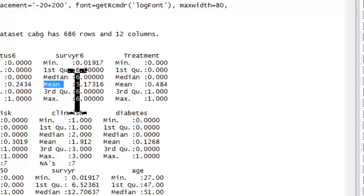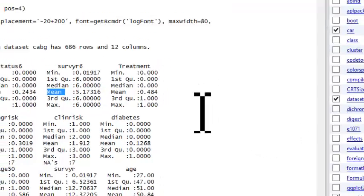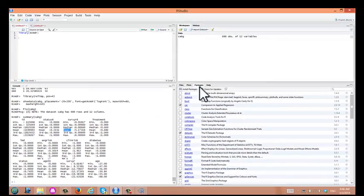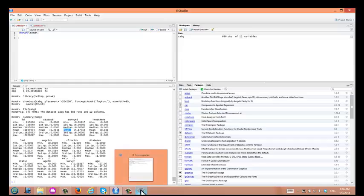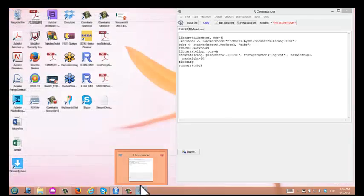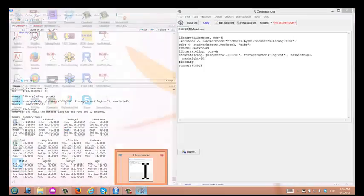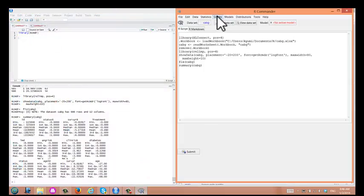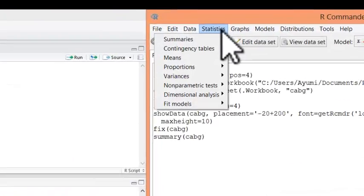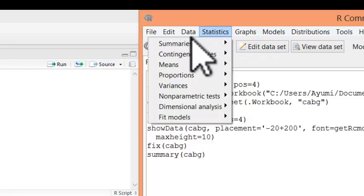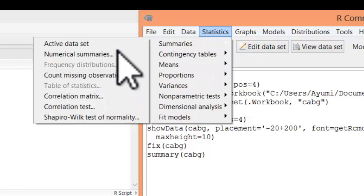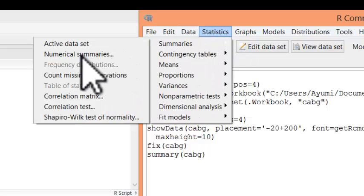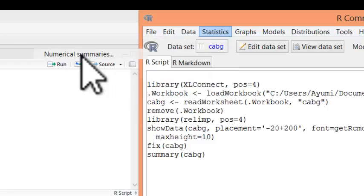You can use mean, although this summary does not have standard deviation. In order to get the standard deviation, you need to go back to R Commander and go to Statistics and Numerical Summaries.